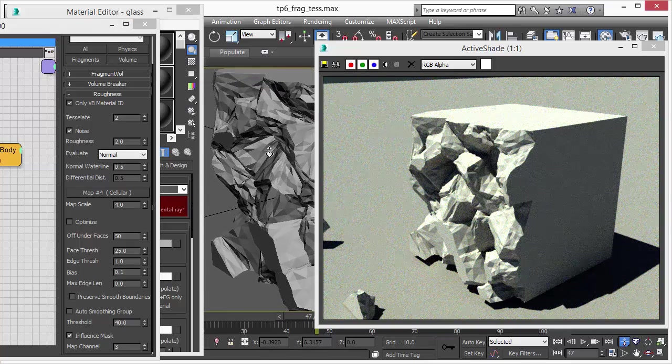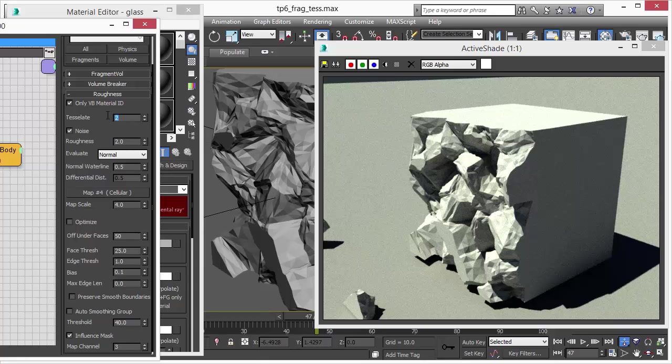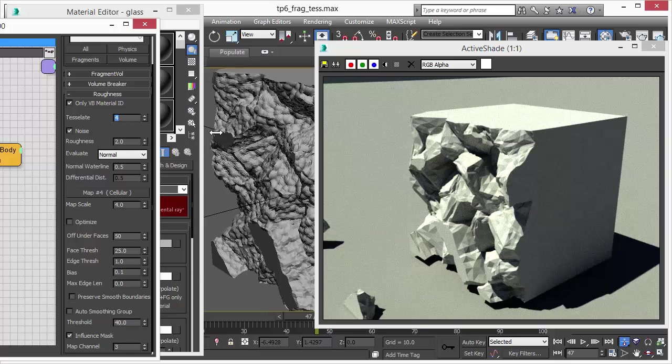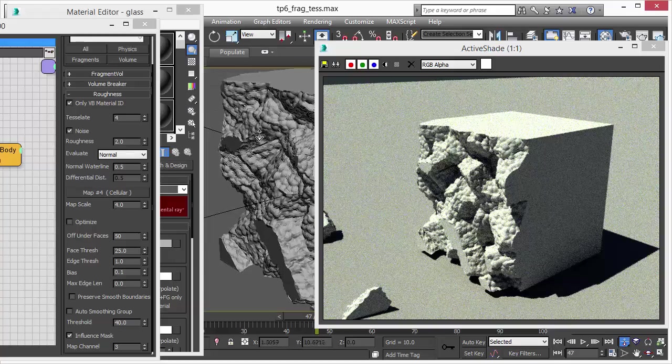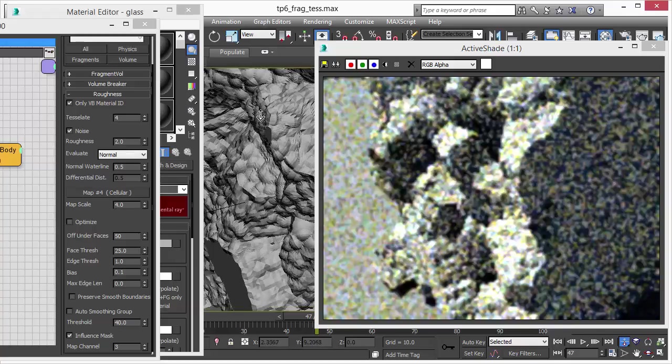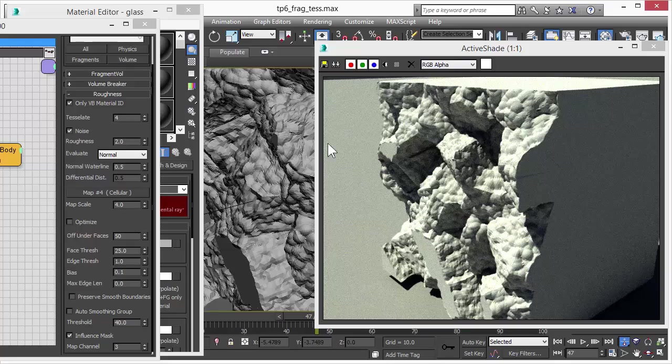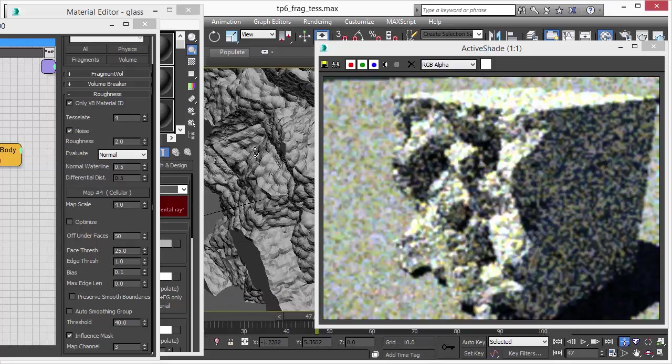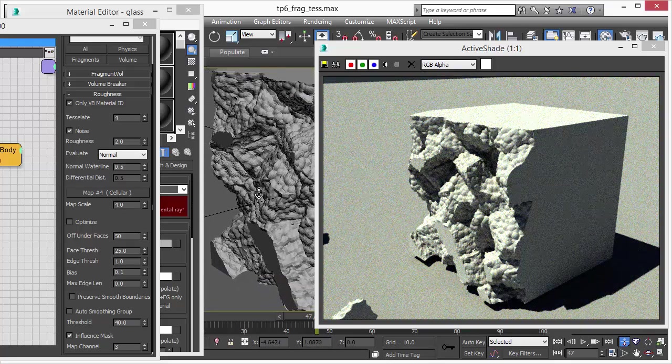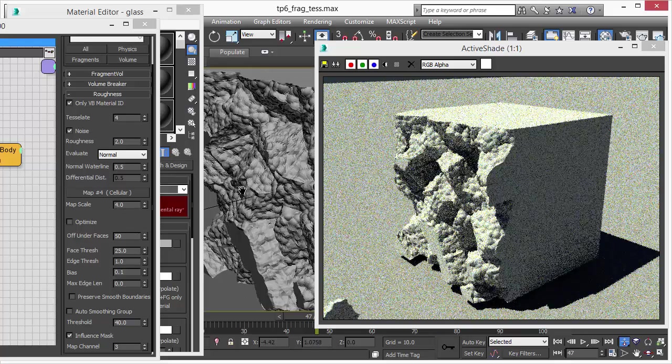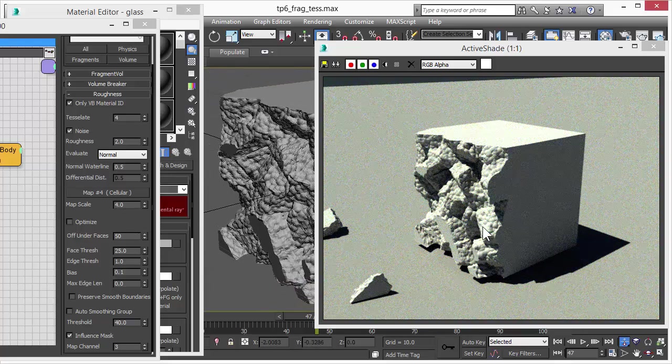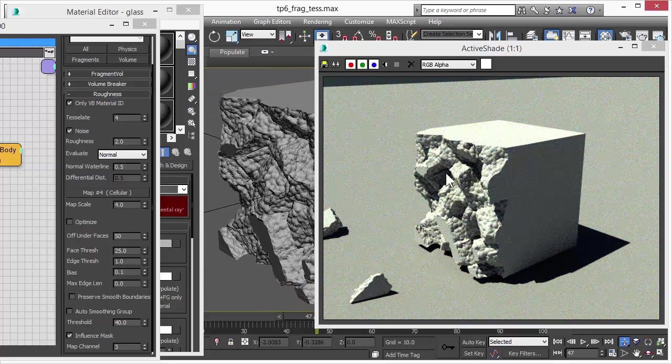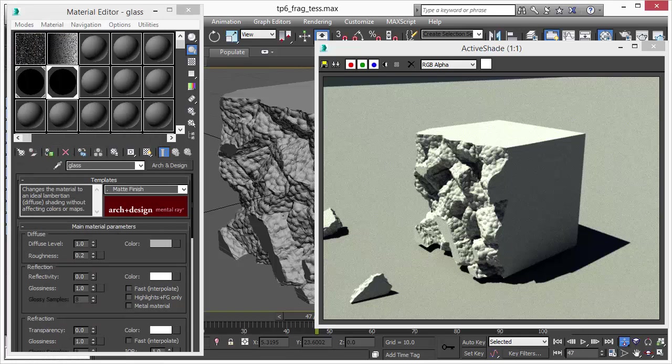Let's try out increasing the tessellation. That should give us much more detail. Doubling the amount means we have four times more triangles now. As you can see, we can now get details here. We see these little bubbles and I'm sure you already guessed what noise function this is that creates these nice cells or bubbles.